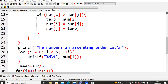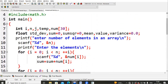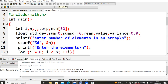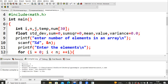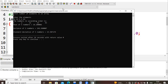This is what we are doing for mean, variance, and standard deviation. Let us compile the code — no errors — and then run it. I enter 5 as the number of elements and give values: 12, 23, 1, 2, 43. The numbers sorted in ascending order are: 1, 2, 12, 23, and 43.